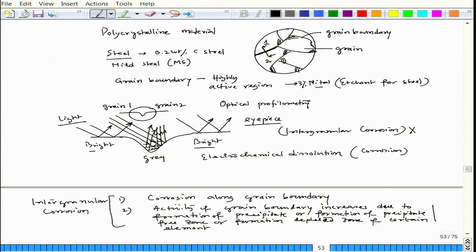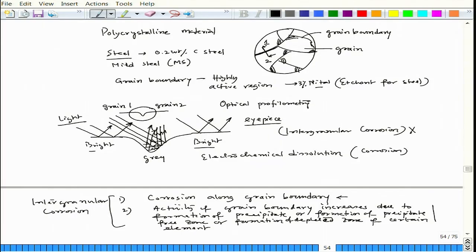So mild steel shows grain boundary attack but should not be considered intergranular corrosion. True intergranular corrosion should be considered when corrosion happens along the grain boundary and, at the same time, the reason for that corrosion is enhanced due to the formation of precipitates, a precipitate-free zone, or a depleted zone of certain elements — leading to enhanced activity along the grain boundary regions.